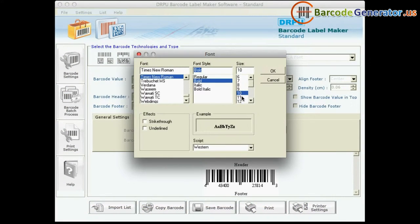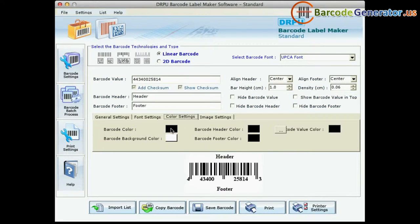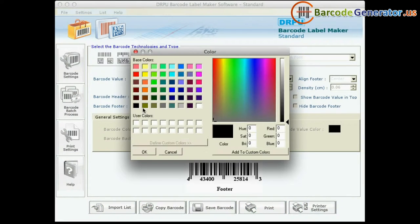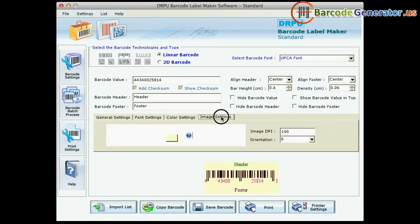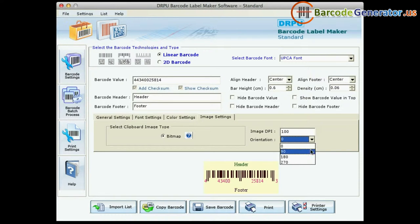In font and color settings, you can set the font and color of your barcode label. From here, you can also set the image DPI and orientation of your barcode.